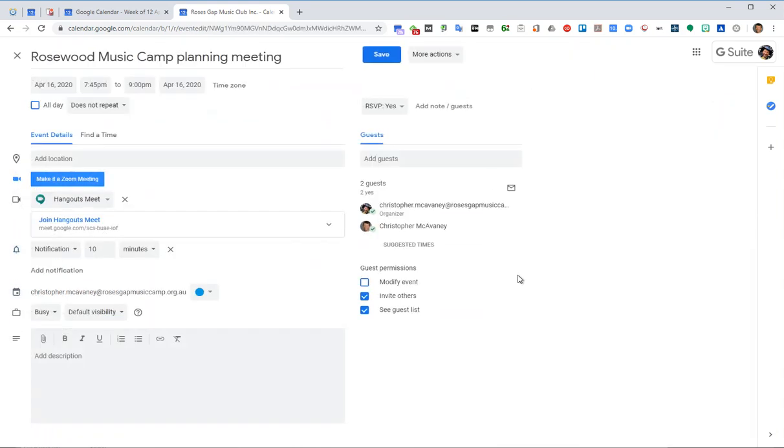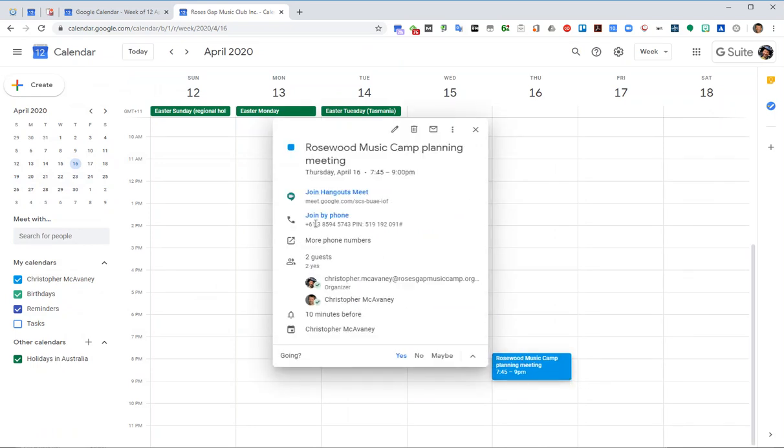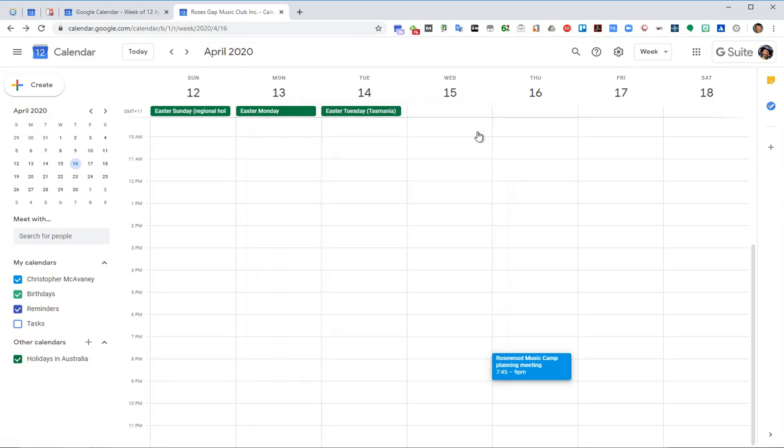And if I click here, so you know when people have accepted the meeting or not in there. So that's probably the easiest way to get the Google Meet address and information come through.